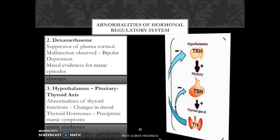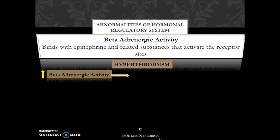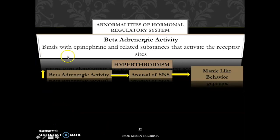Research evidence shows that thyroid hormones may be implicated in the precipitation of manic episodes. When thyroid hormones are given alongside antidepressants for an individual in a depressive phase of bipolar disorder, it could trigger a manic episode. With regards to beta-adrenergic receptors, they bind with epinephrine and related substances that activate receptor sites. In hyperthyroidism, beta-adrenergic activity becomes extremely high, which arouses the sympathetic nervous system and leads to manic-like behavior. Thus beta-adrenergic activity serves as a mediator for manic-like behavior.